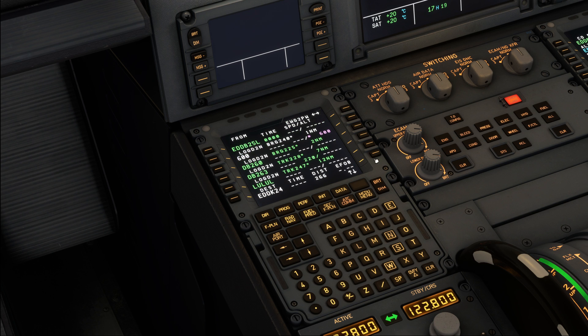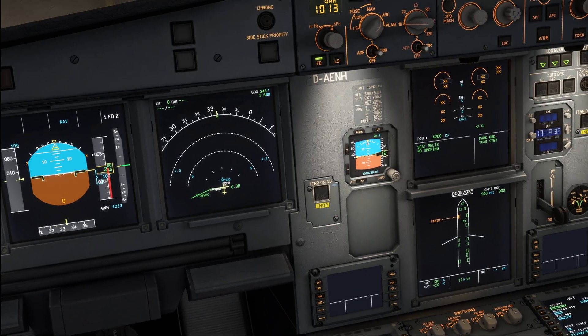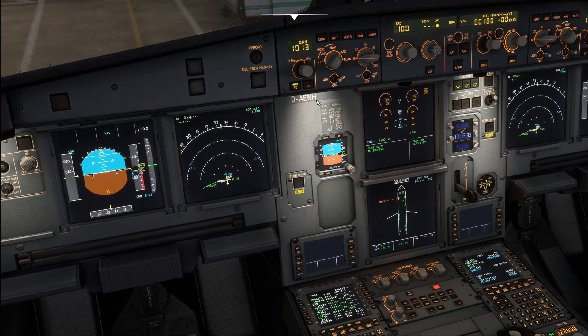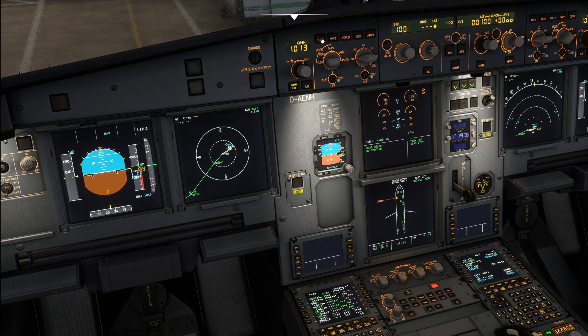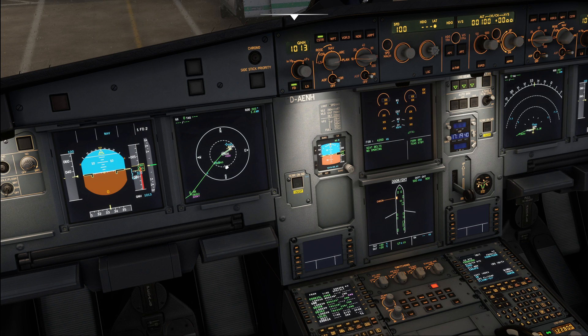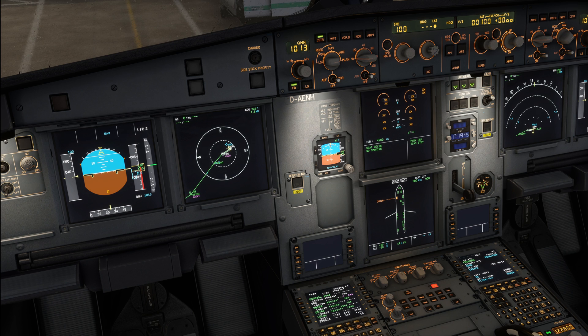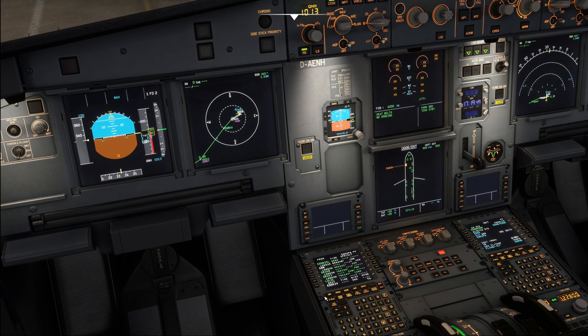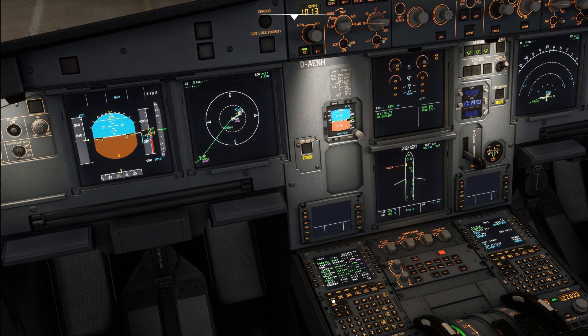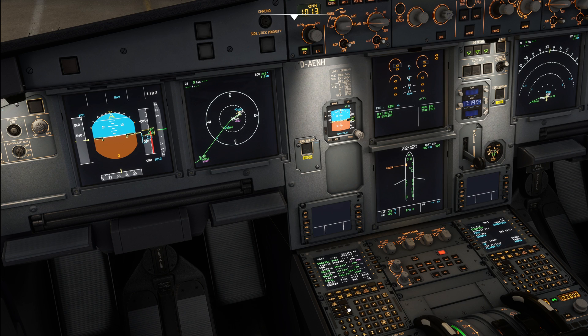And now we are going to check that everything we entered actually does make sense. So select the plan mode on the navigation display and select the constraint key so that you can see any flight plan constraints down here on your navigation display. Now with those entries done, we can go ahead and check our flight plan. When you are on the flight plan page like this, you can use the up and down arrow keys to scroll through the flight plan.